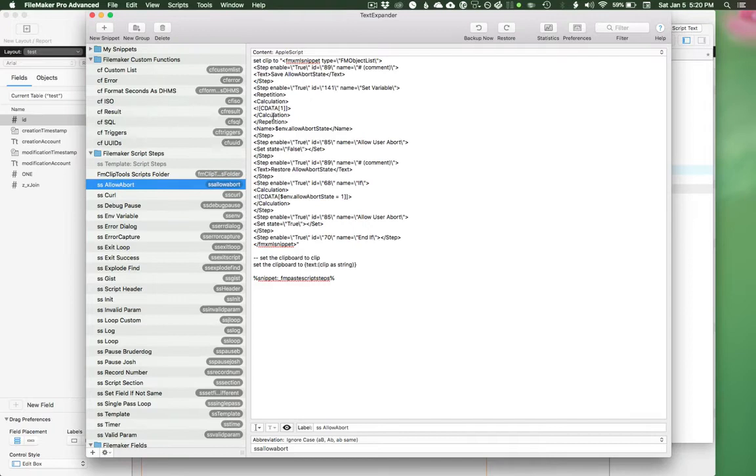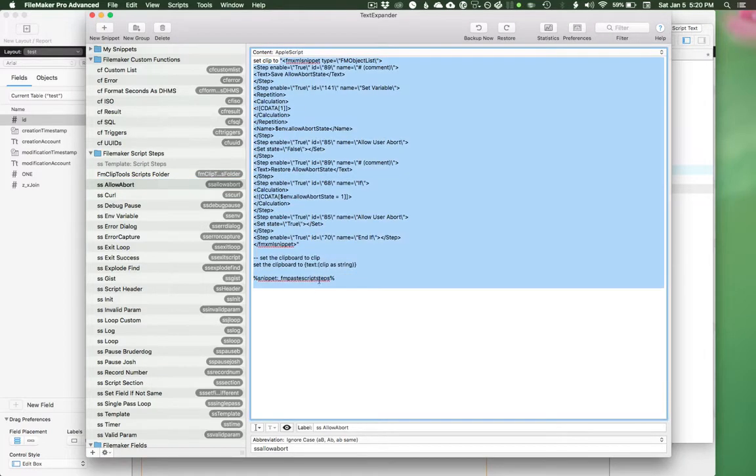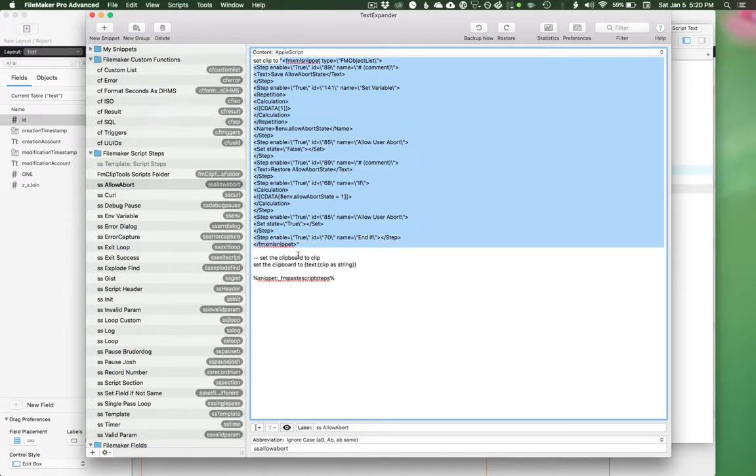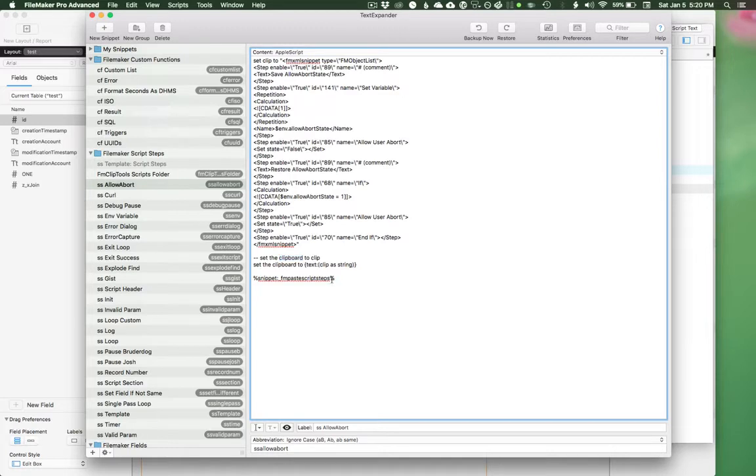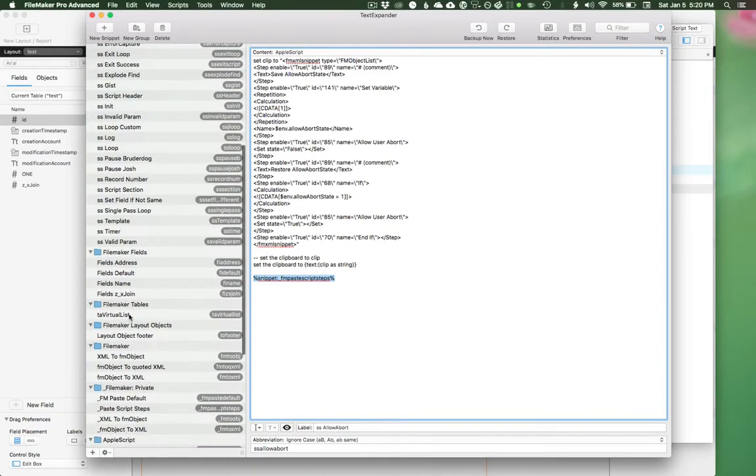So what this is basically is just set clip to this string, which is that XML representation. And then we're setting the clipboard with that string. And then we're running this other snippet, FM paste script steps. And the paste script steps just leverages those conversion scripts that I pointed to earlier.